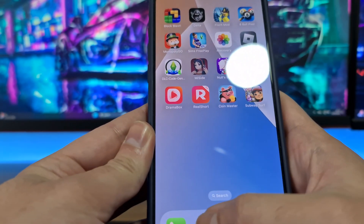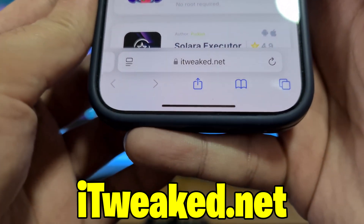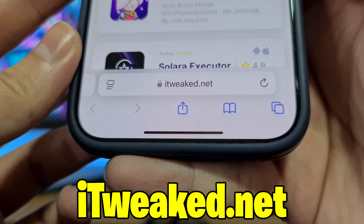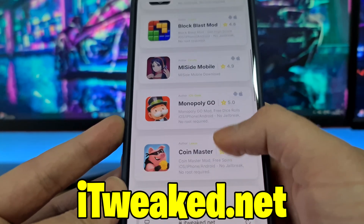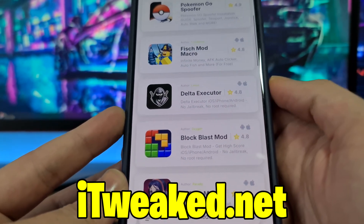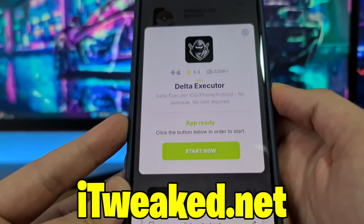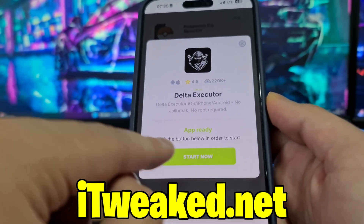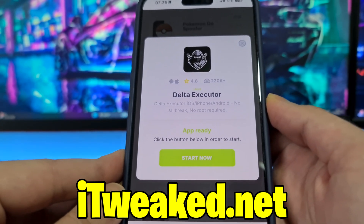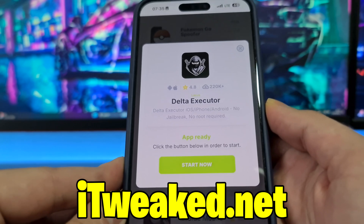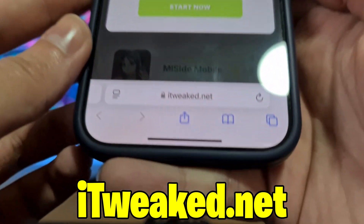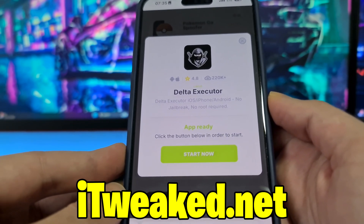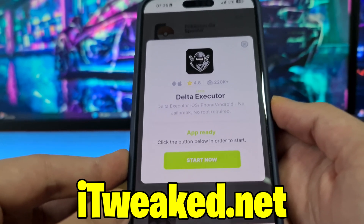After you do that, open your web browser and visit this website — you can see it on screen and down below. You can use any web browser, either Safari, Chrome, whatever you want. When you scroll up you can find Delta Executor. Press on it — it says Delta Executor iOS, iPhone, Android, no jailbreak, no root required. It works on both iOS and Android. Just press on this button, follow all steps exactly as it says on the website, and you will install Delta Executor Mobile.